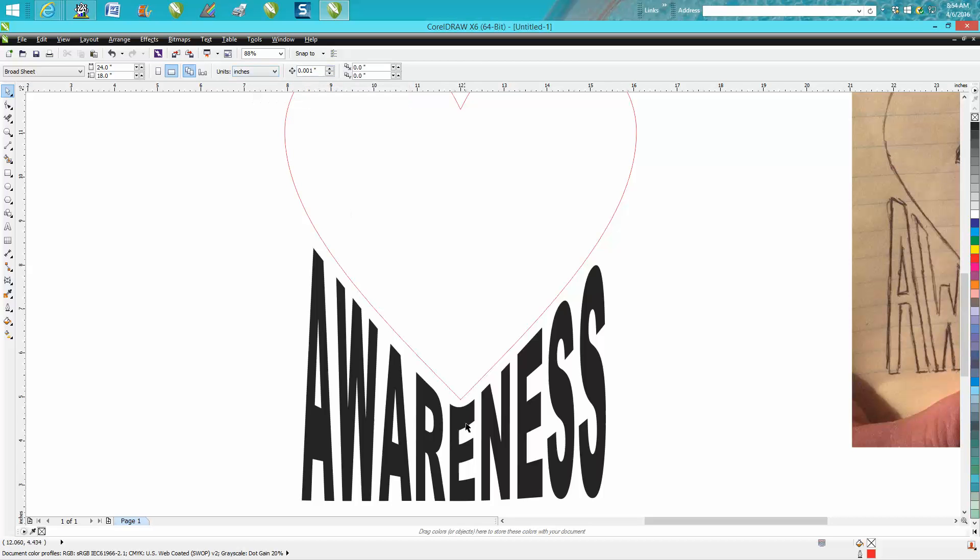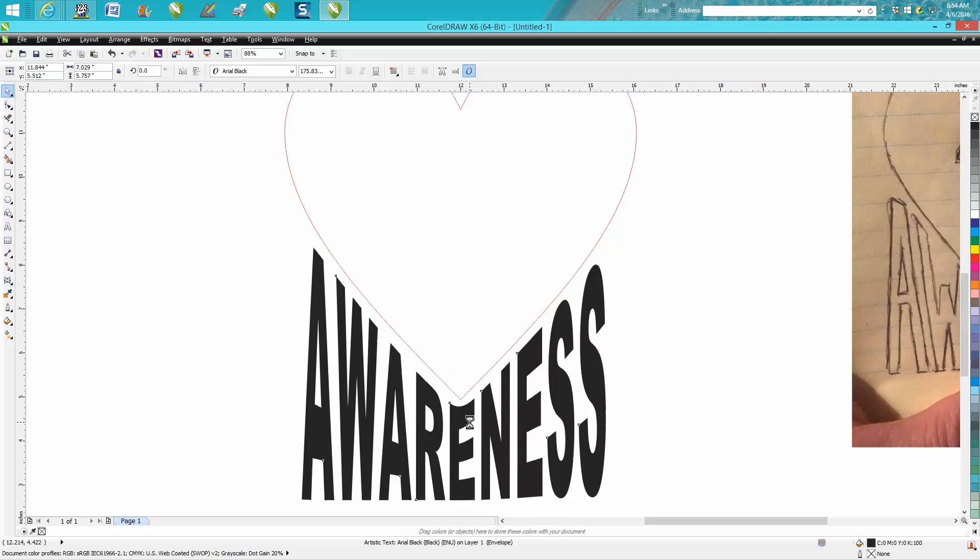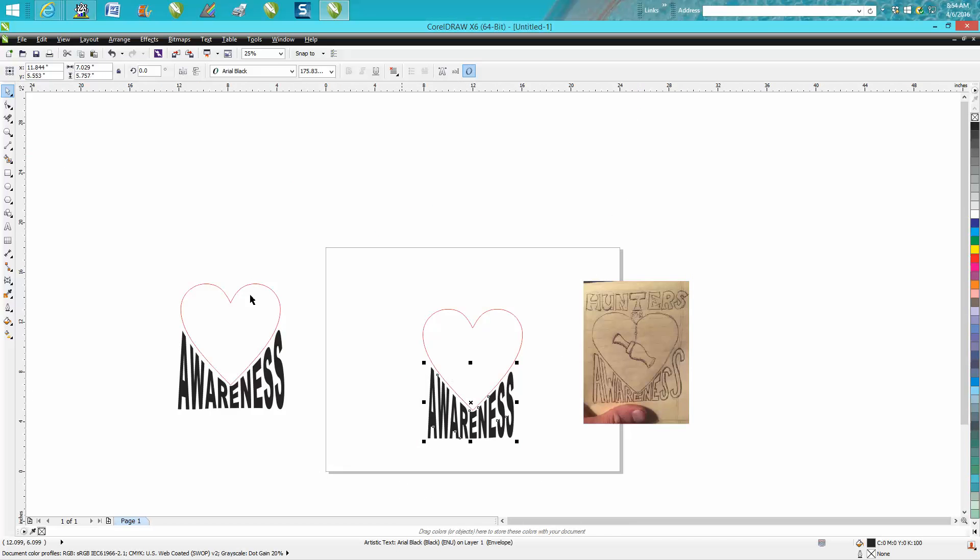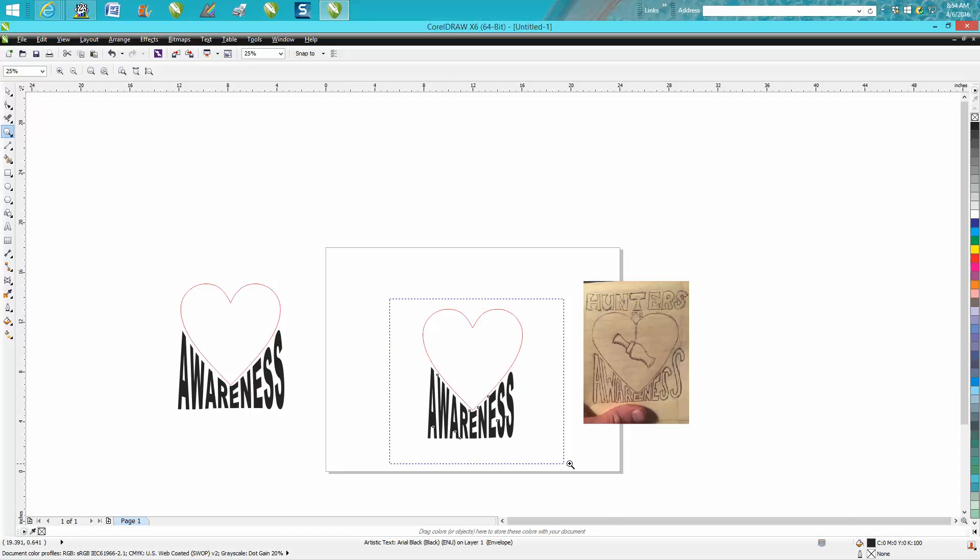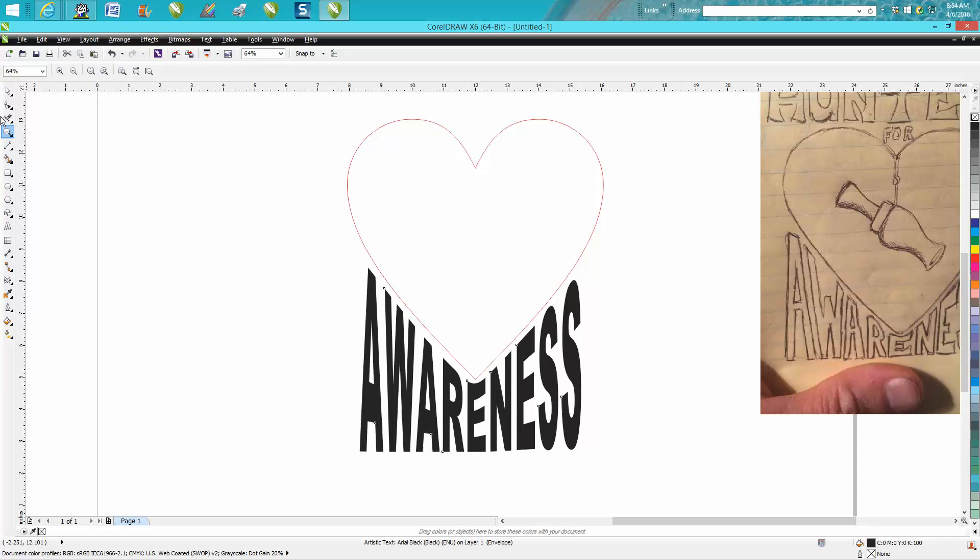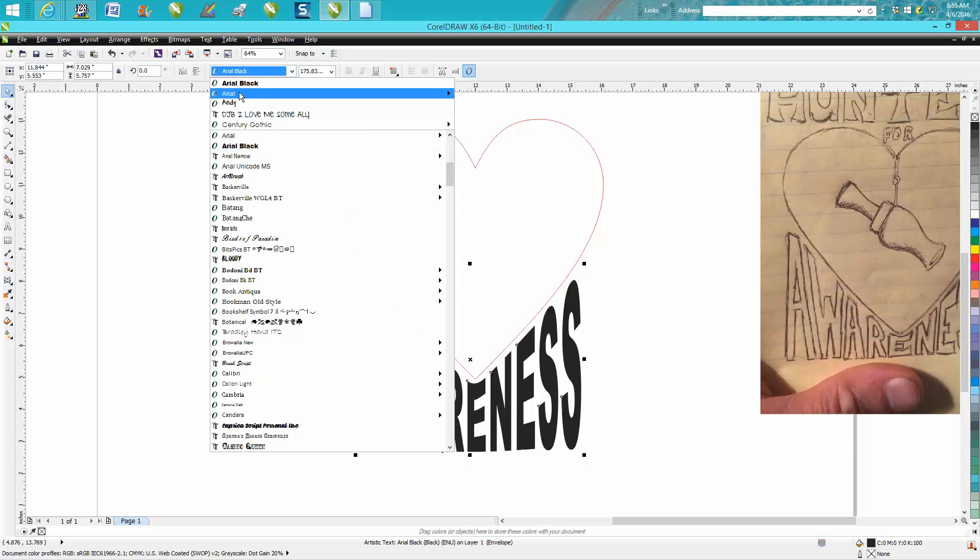What's pretty neat about the envelope tool is it has not changed your text—it's still text. So you could try a different text and see what it looks like. Of course, it might change the shape and you might have to reshape it.